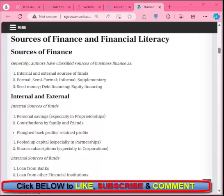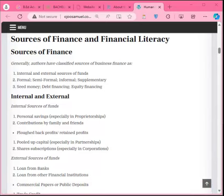Internal sources are funds generated within the company to run it, such as retained earnings, sale of assets, or depreciation. Retained earnings are profits kept aside after paying dividends to shareholders, reinvested back into the business. Funds can also be generated by selling unused or underutilized assets, such as land or machines. Depreciation allows the business to allocate funds from profits toward replacing or upgrading assets in the future.